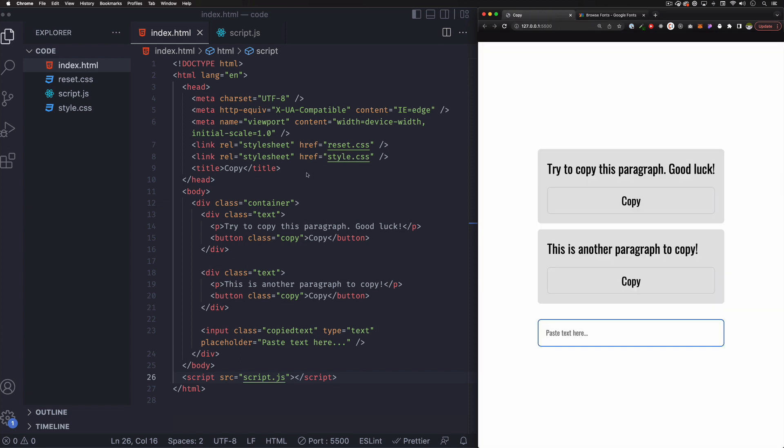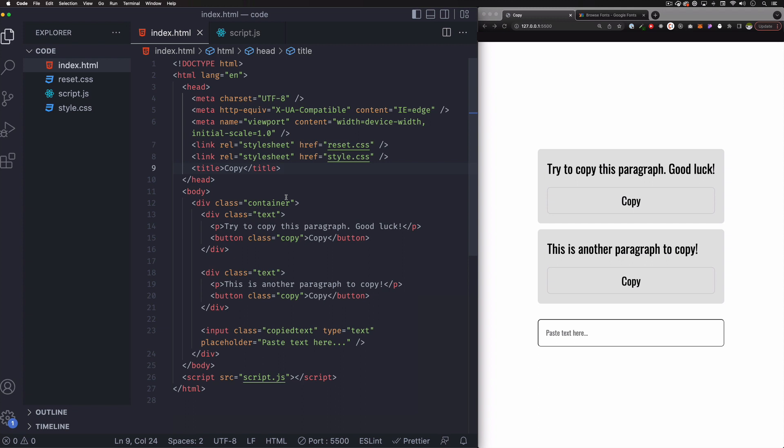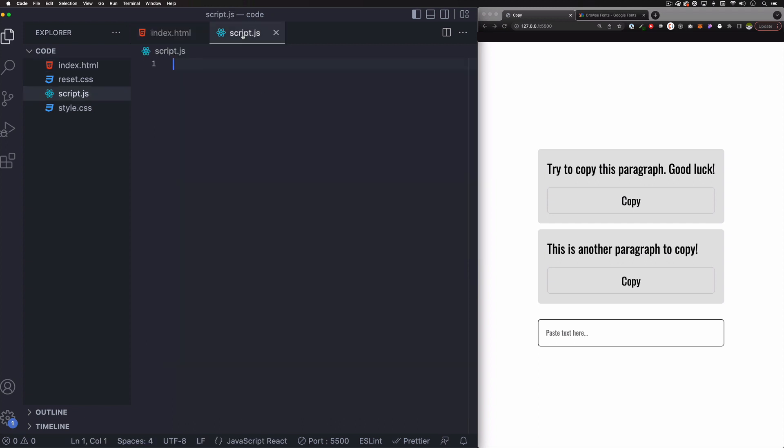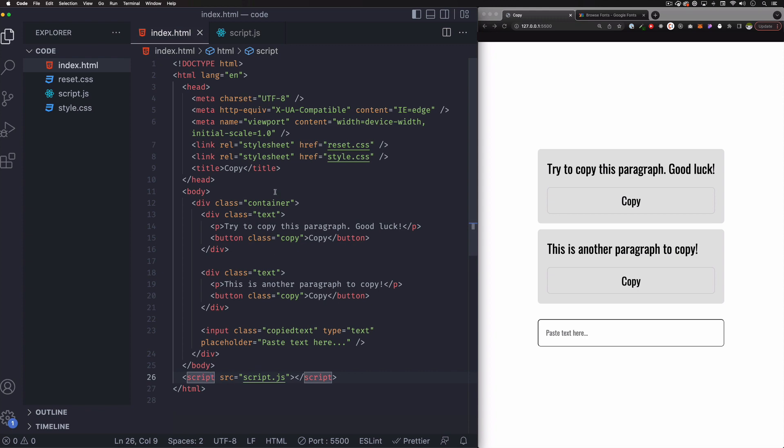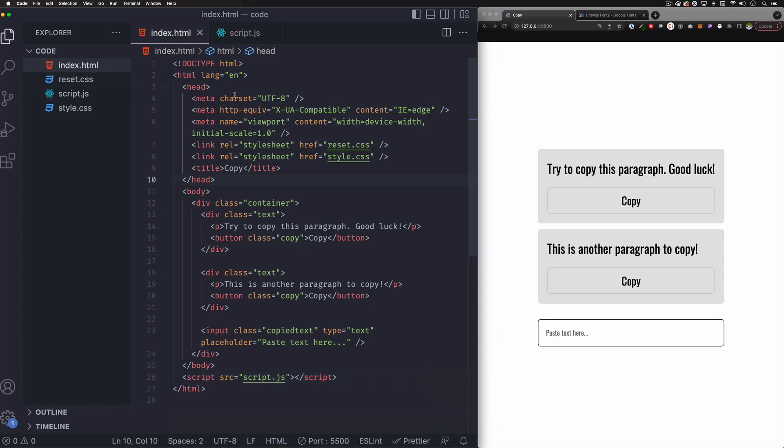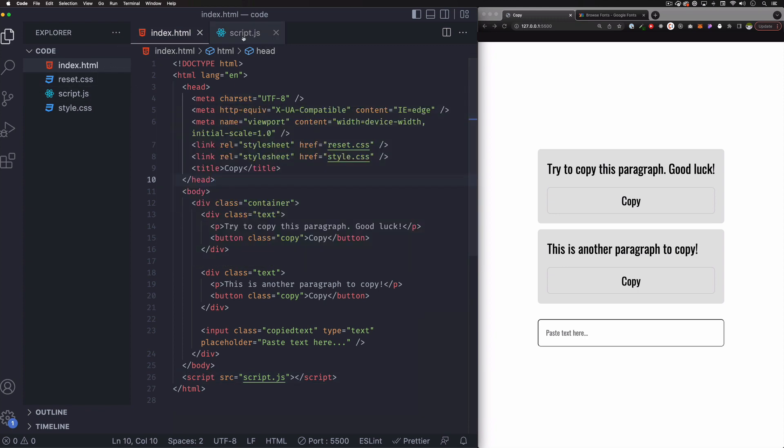So I already have some HTML. Very simple. I added a JavaScript file here. That file is totally empty. So we need to add all the functionality that we need to add for this copy to work. But the CSS is already there. Very simple too. So I'm going to go to this JavaScript file. Totally empty.